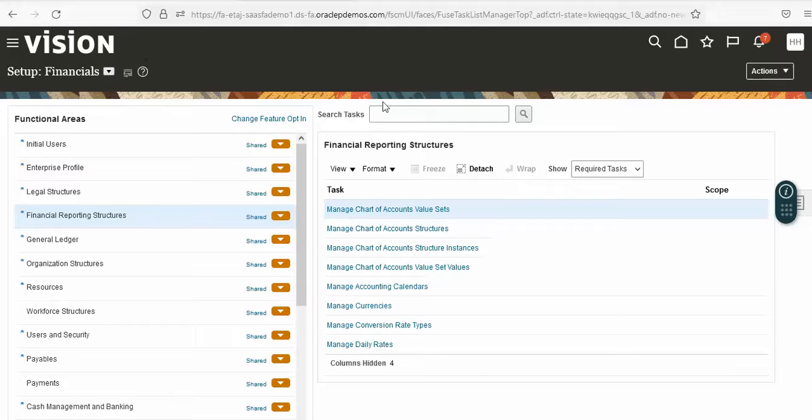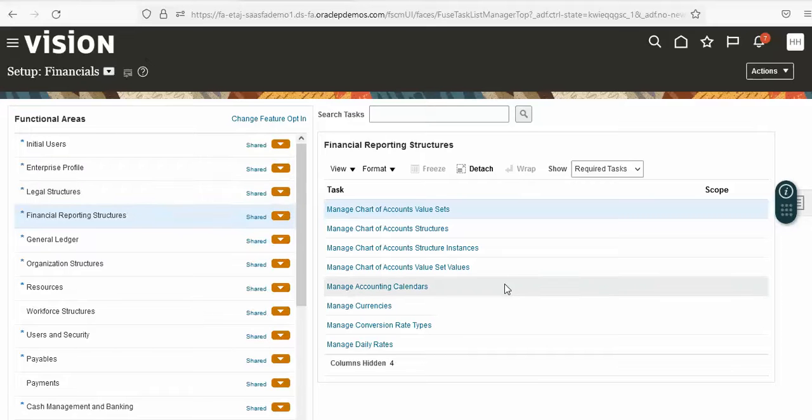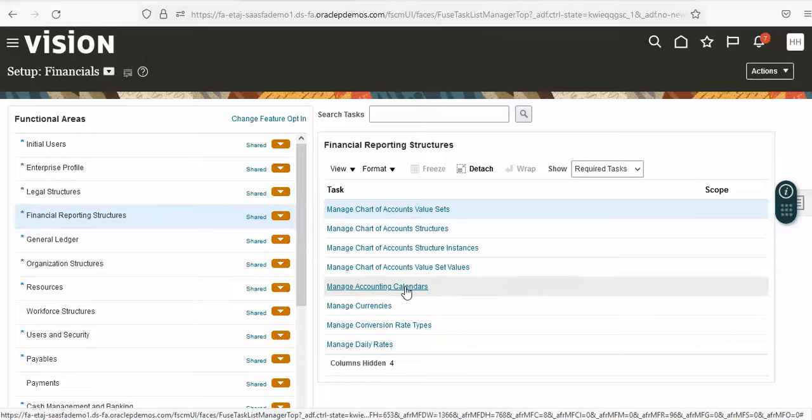Today we are going to create an accounting calendar. The navigation is Financials, Financial Reporting Structures, and Manage Accounting Calendars.